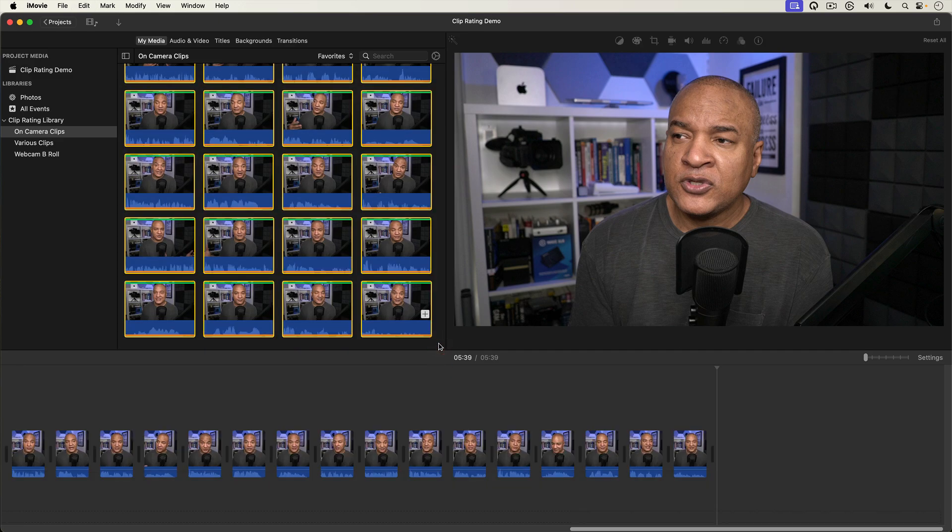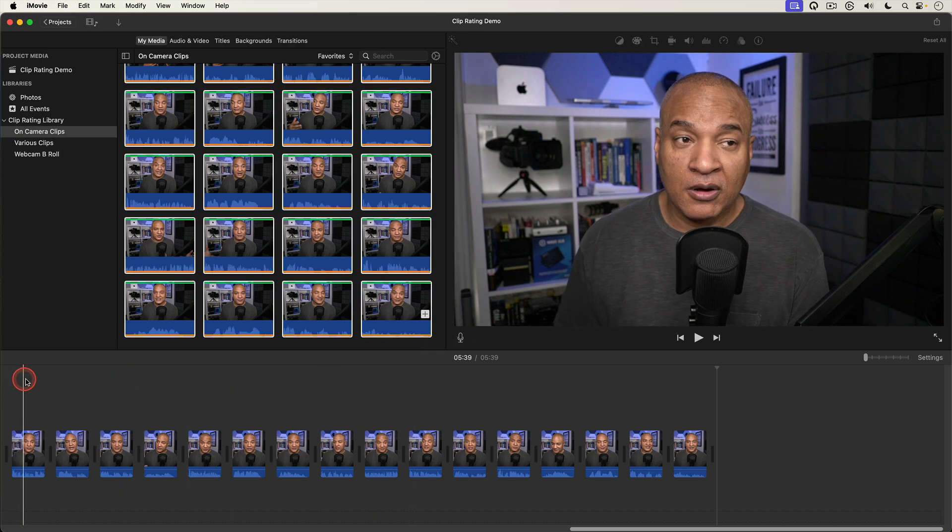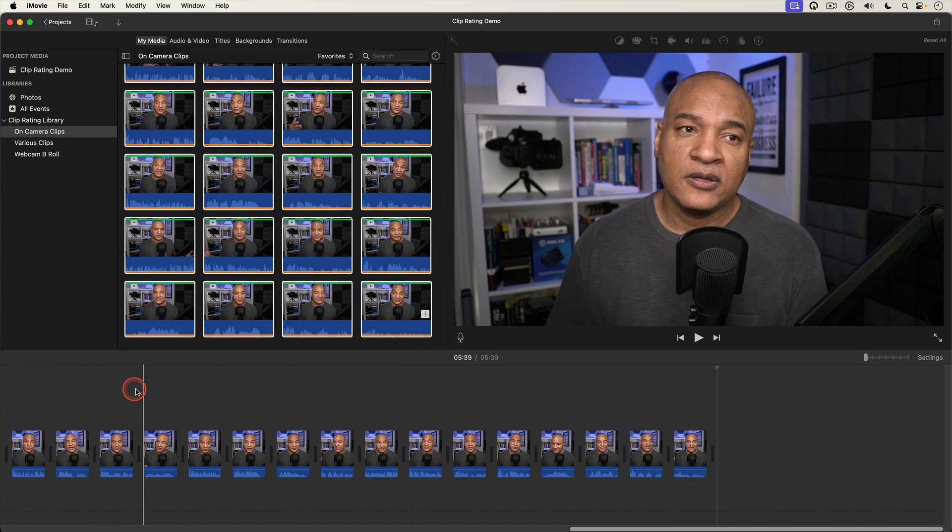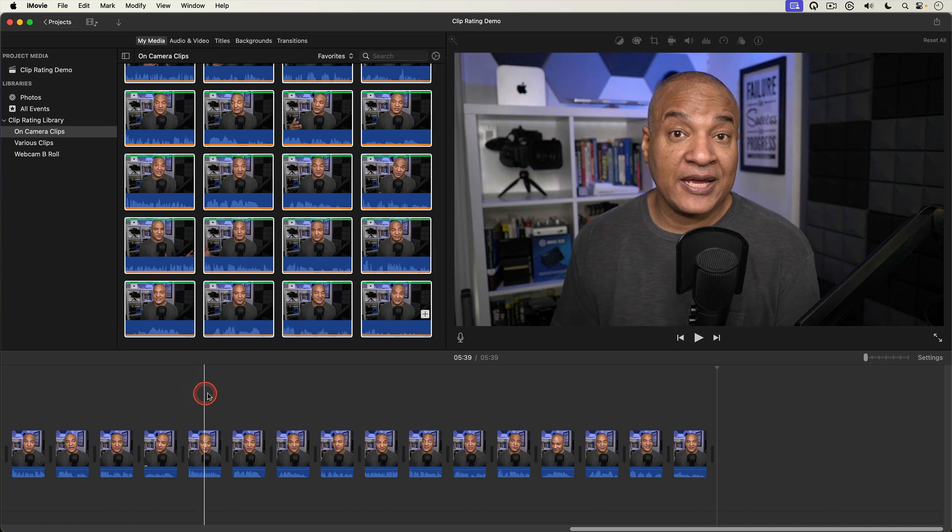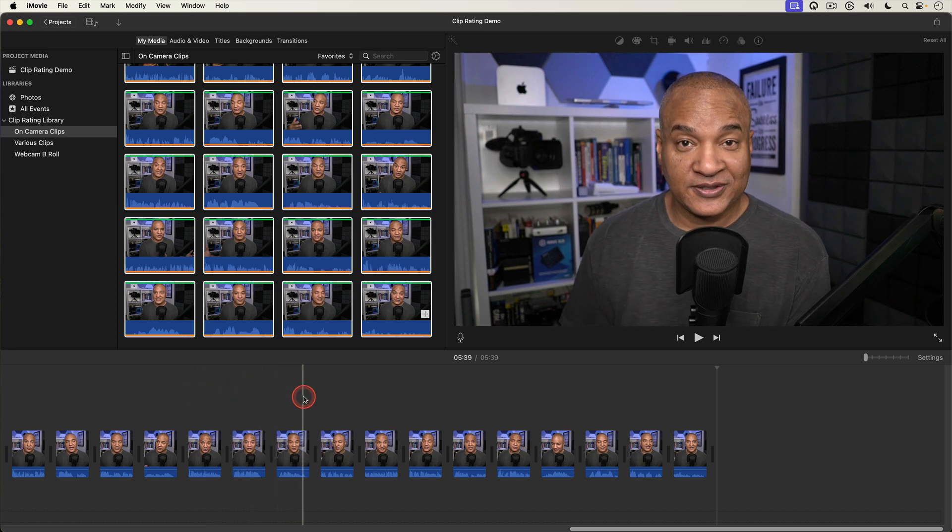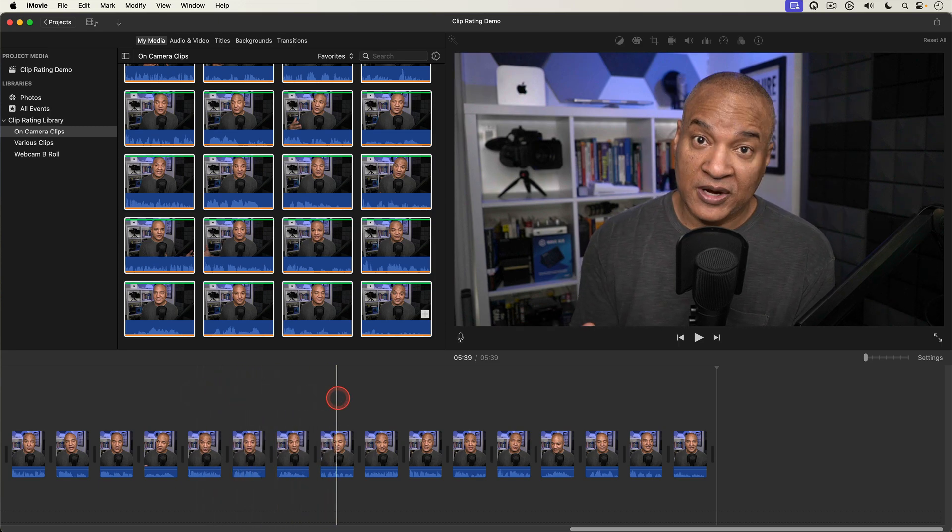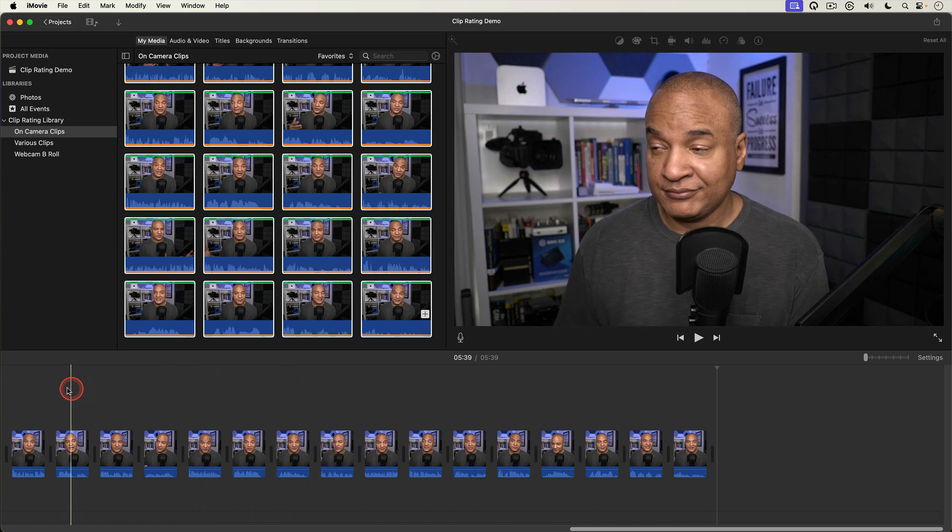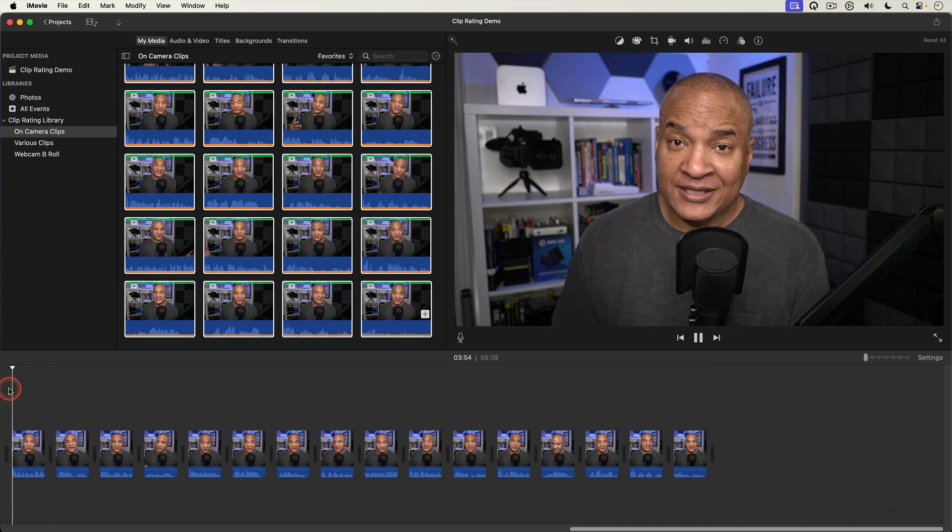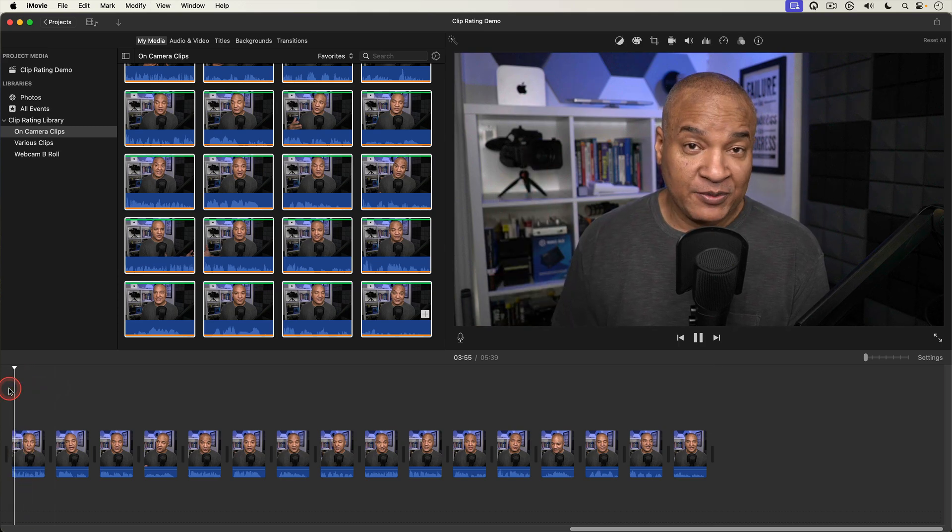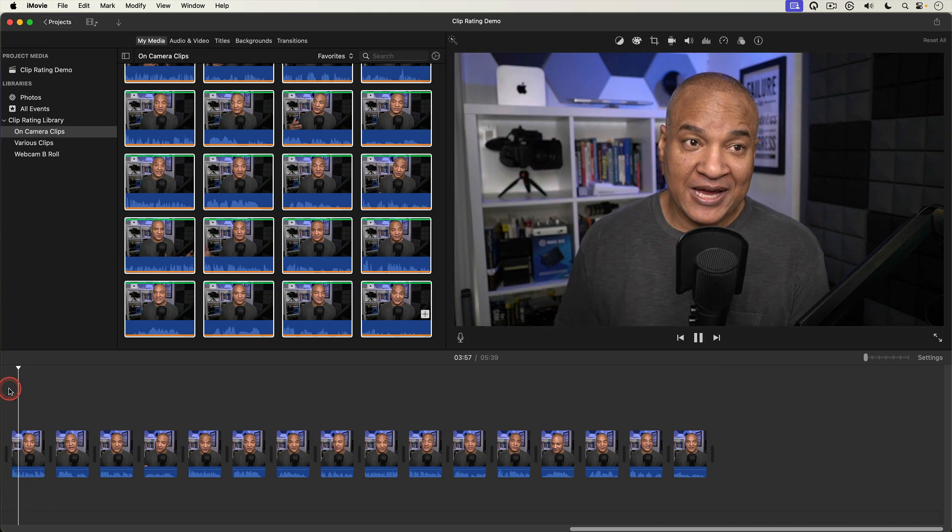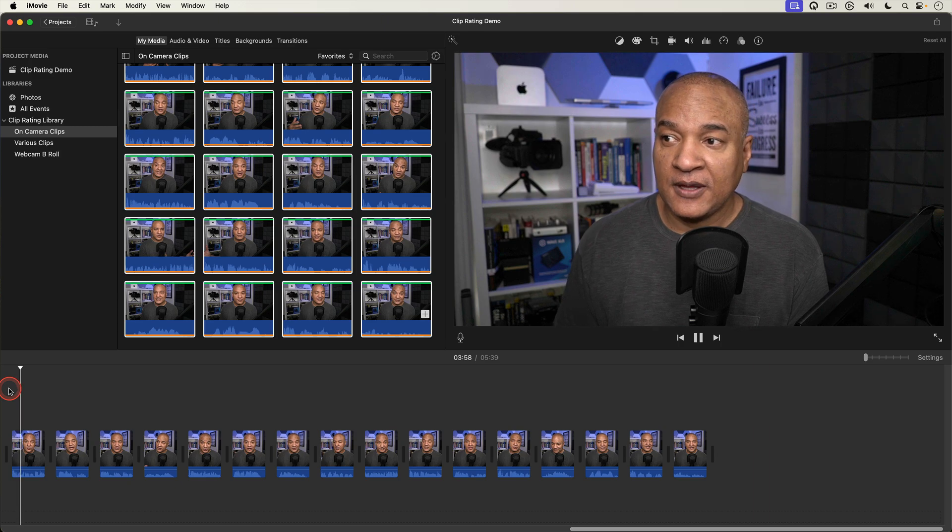The favorited sub clips that I selected are added to the timeline in the order they appear in the media browser. What you end up with is a rough cut or a rough edit of your video already on the timeline created using favorites.